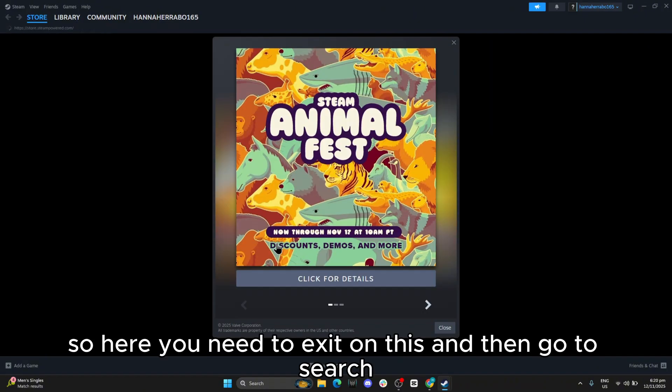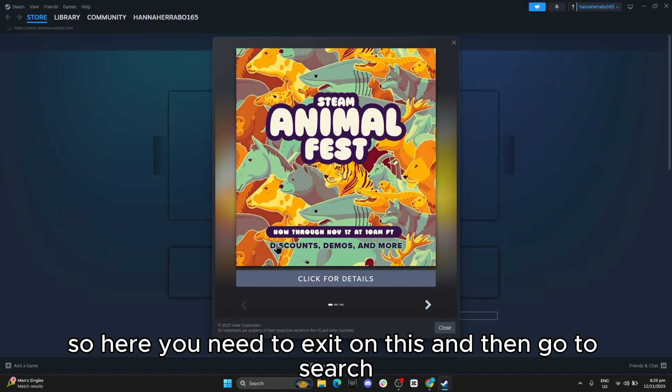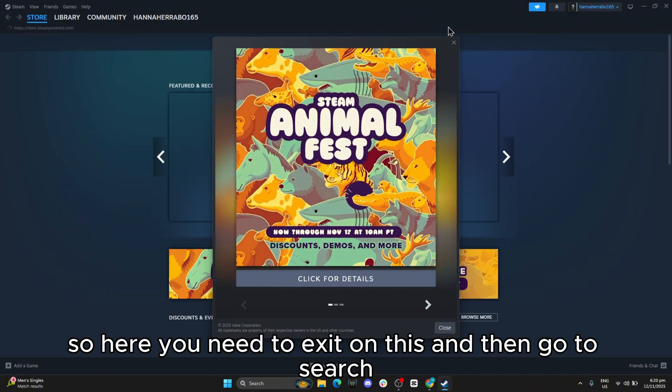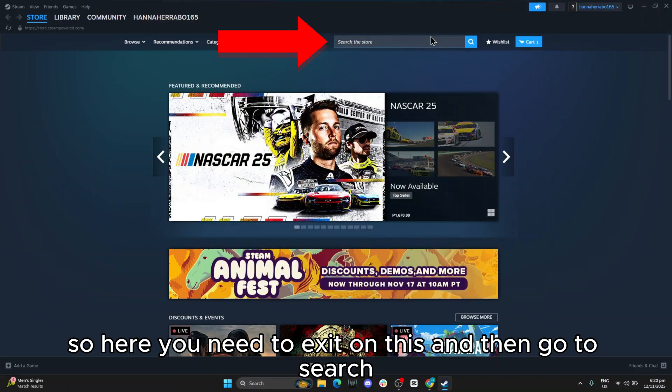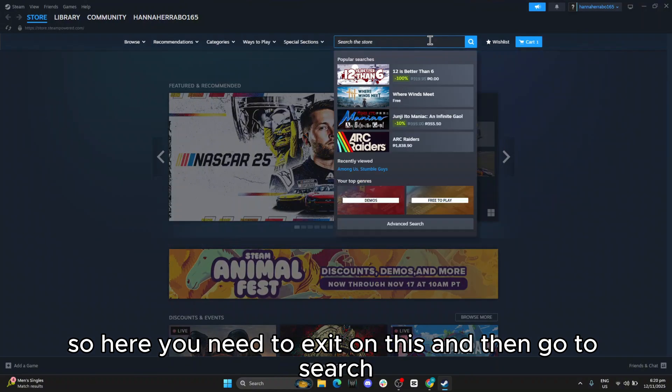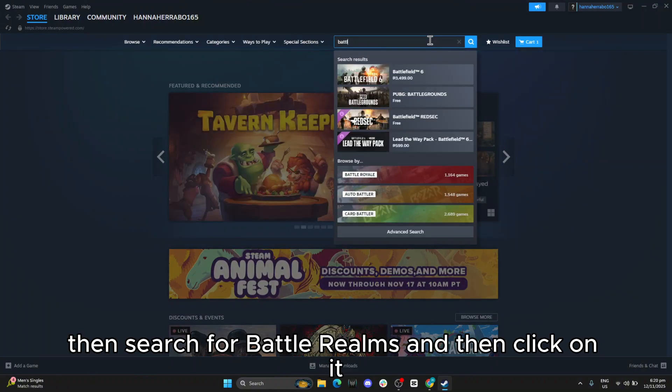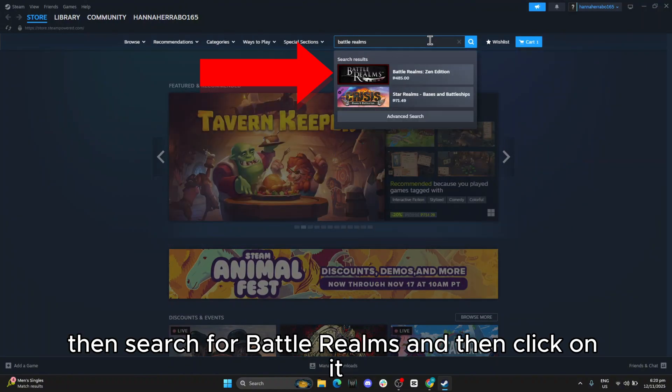Okay, so here you need to exit on this, and then go to Search. Then search for Battle Realms, and then click on it.